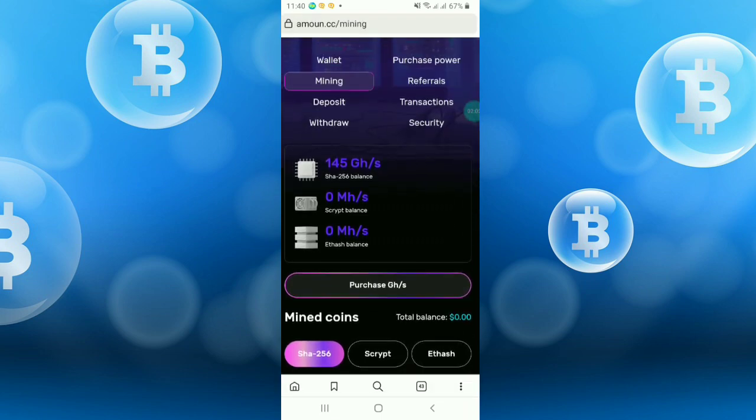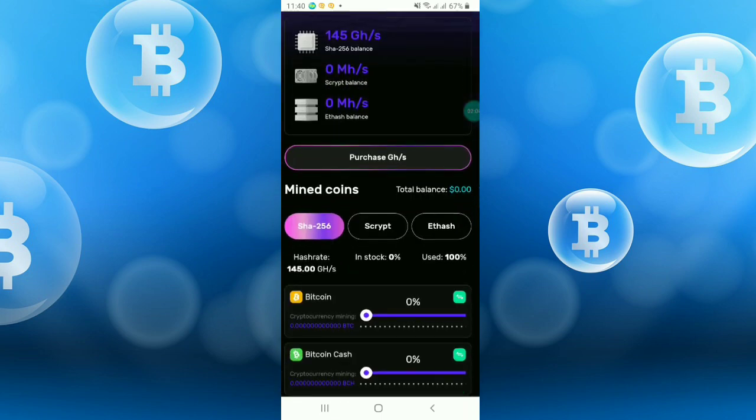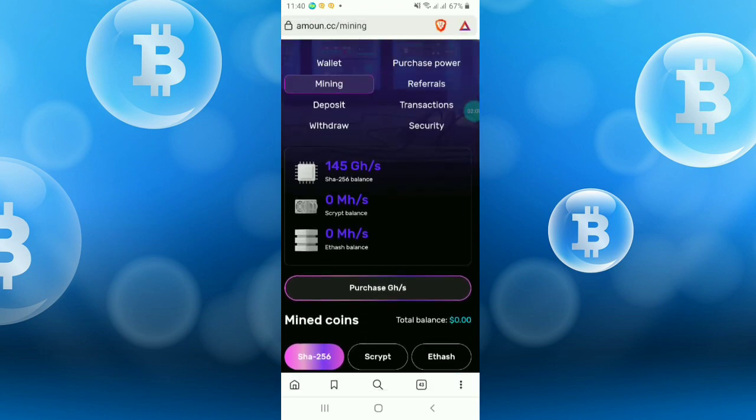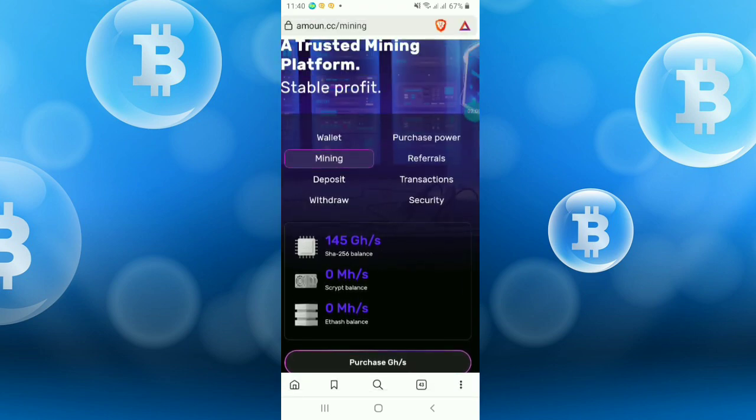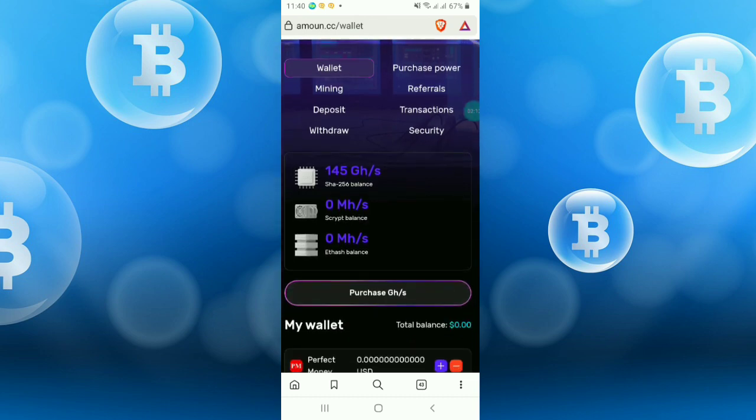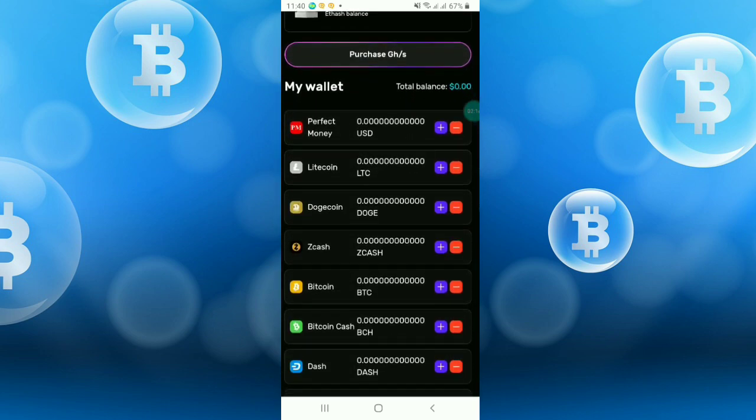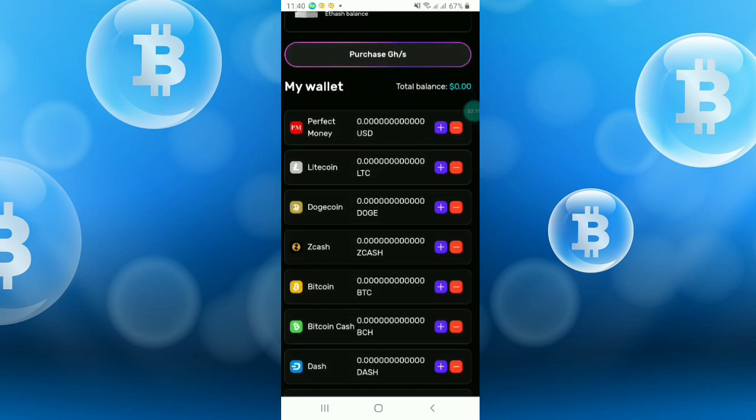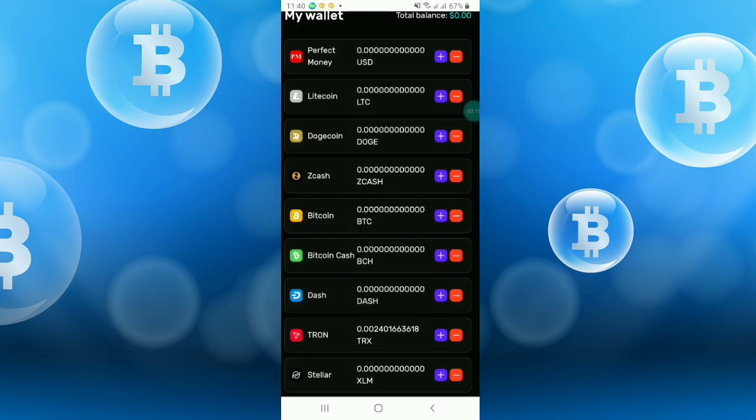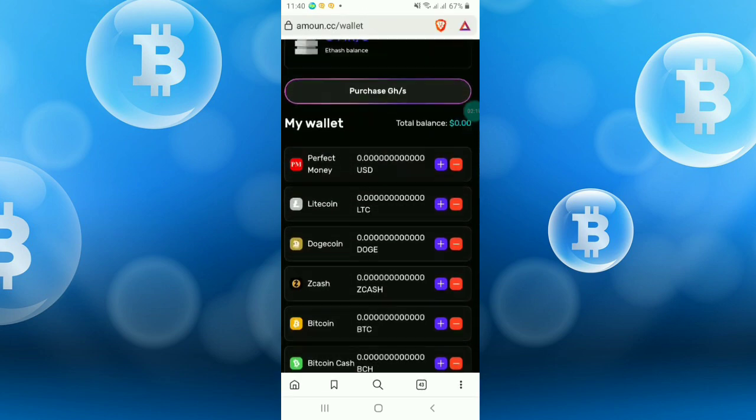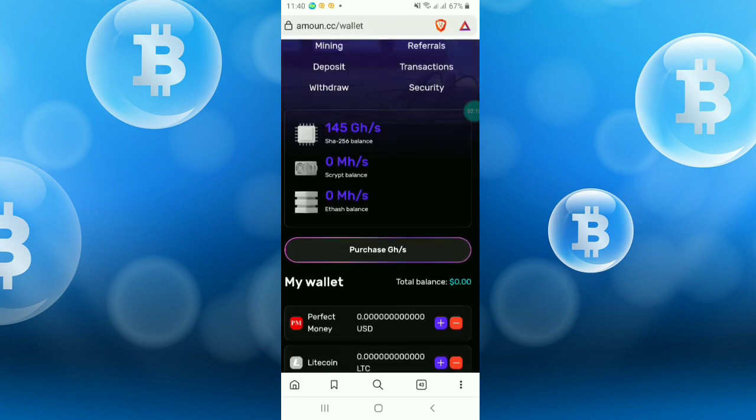I will also show how you can increase the hash power. If you don't want to deposit, you will instantly get free hash power. I will show it later.